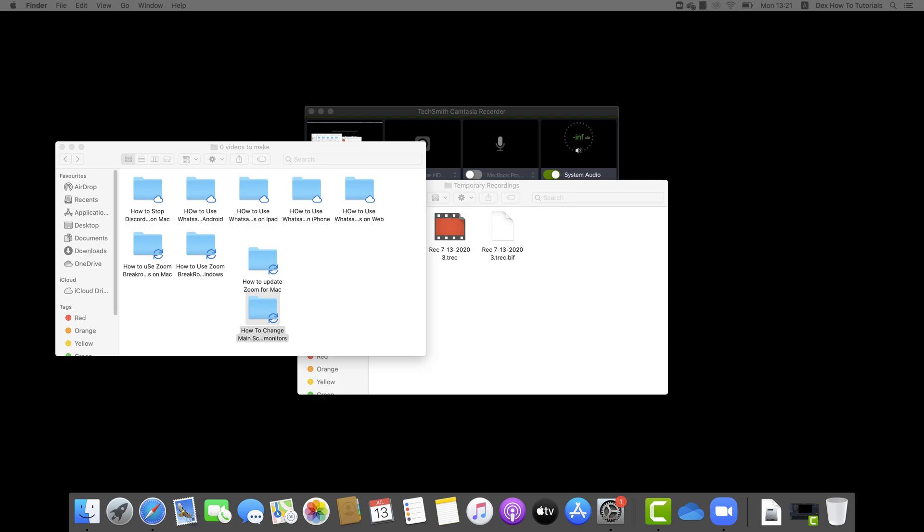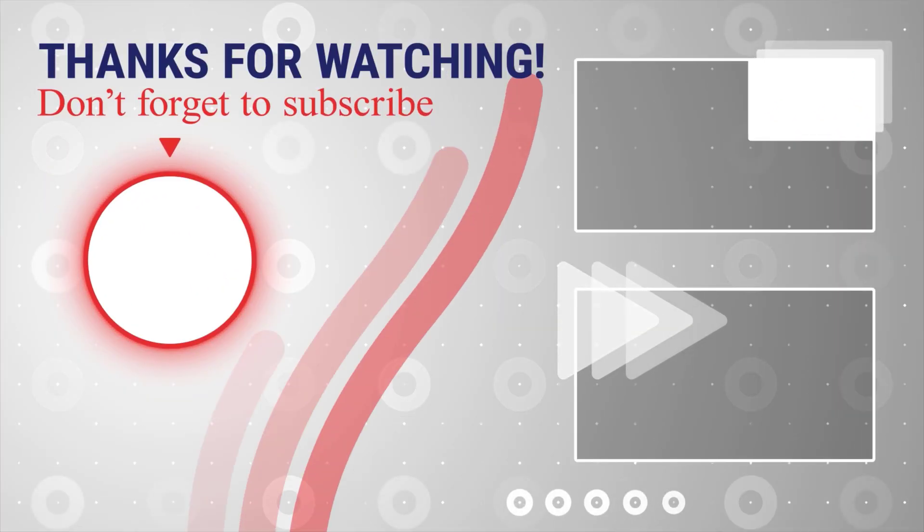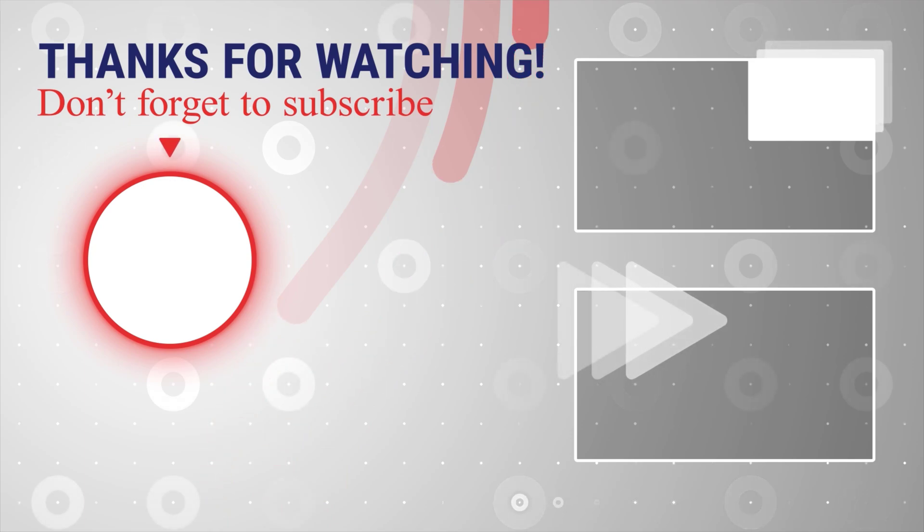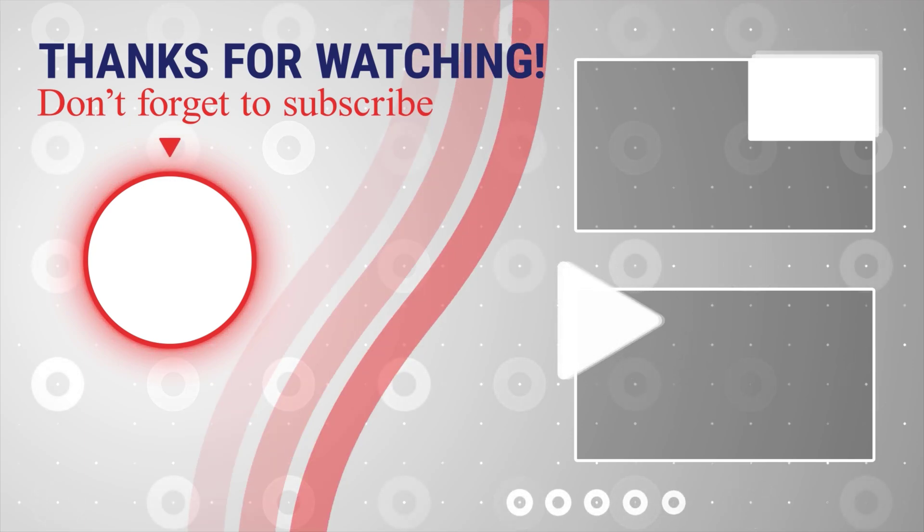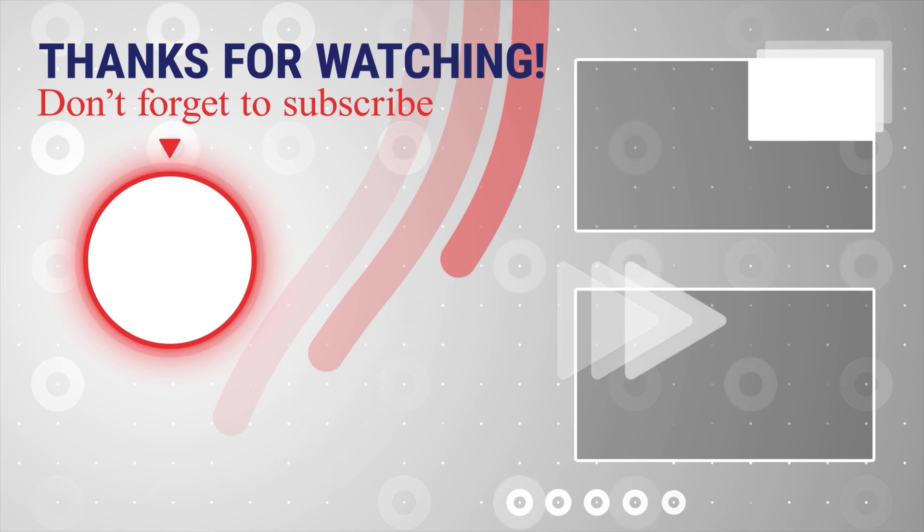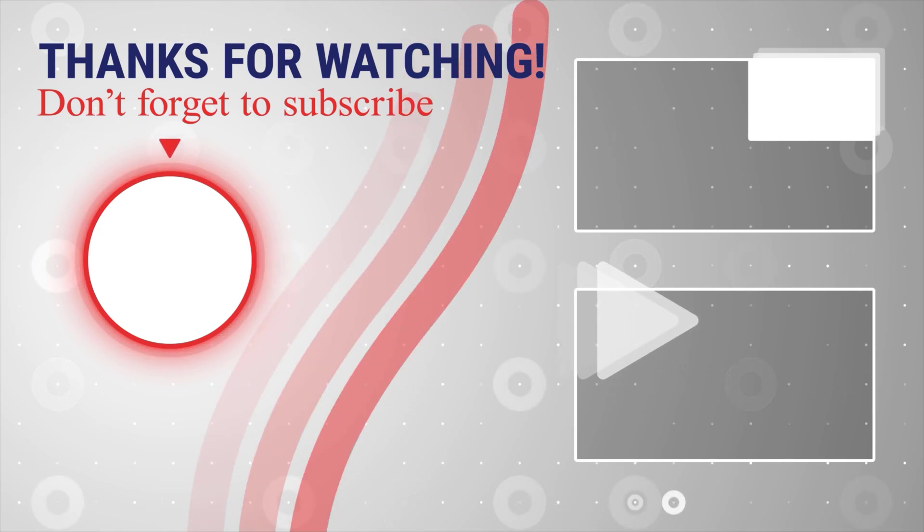So this is how you update your main monitor on Macbook. If this was useful, please like share and subscribe. You can also watch more videos from the right. Also, if you have any questions, please ask them in the comments area below.